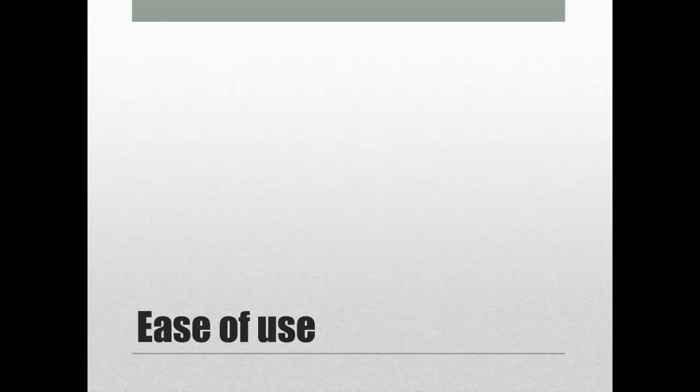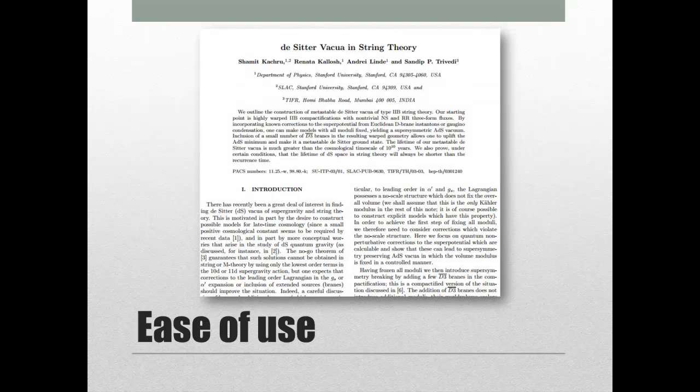One more thing to think about when you're picking a good source is how easy it is to use. Who is the intended audience? If it's a book designed for little kids and your audience is adults, you might want to reconsider. At the same time, some scholarly sources are going to be way more detailed than you need for a short speech. Think about your audience, your topic, and the length and purpose of your speech when picking a source.